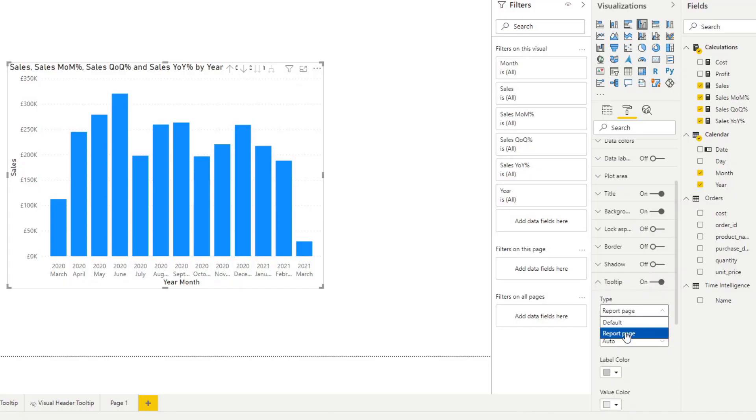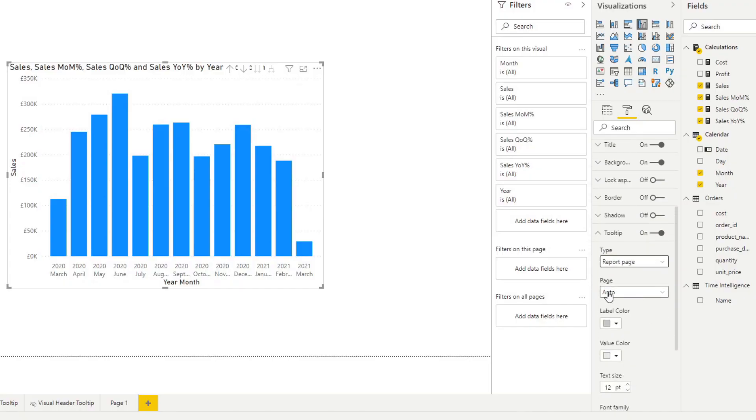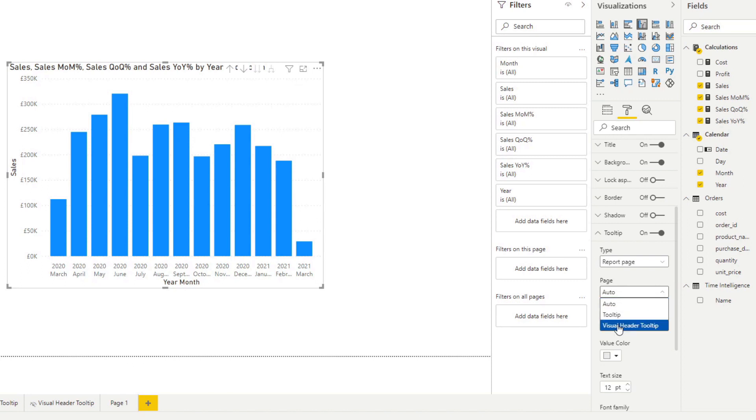Another visual element that you can use are tooltips. And by default, Power BI gives you some tooltip options. But did you know that you can create a custom tooltip with its own separate visuals?